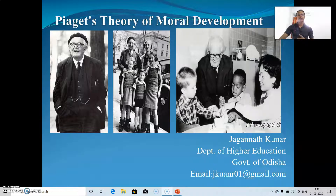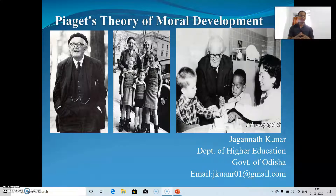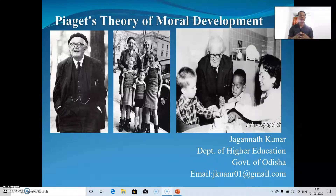Piaget was very much interested in cognitive development, and while doing his experiments he also developed an interest in children's moral development — that means how young children think regarding moral issues. For that, he carried out exploratory research using qualitative methods such as interviews and observations. He put forward some stories in front of young children in the age group of five to ten, and tried to find out their moral judgment and moral understanding.